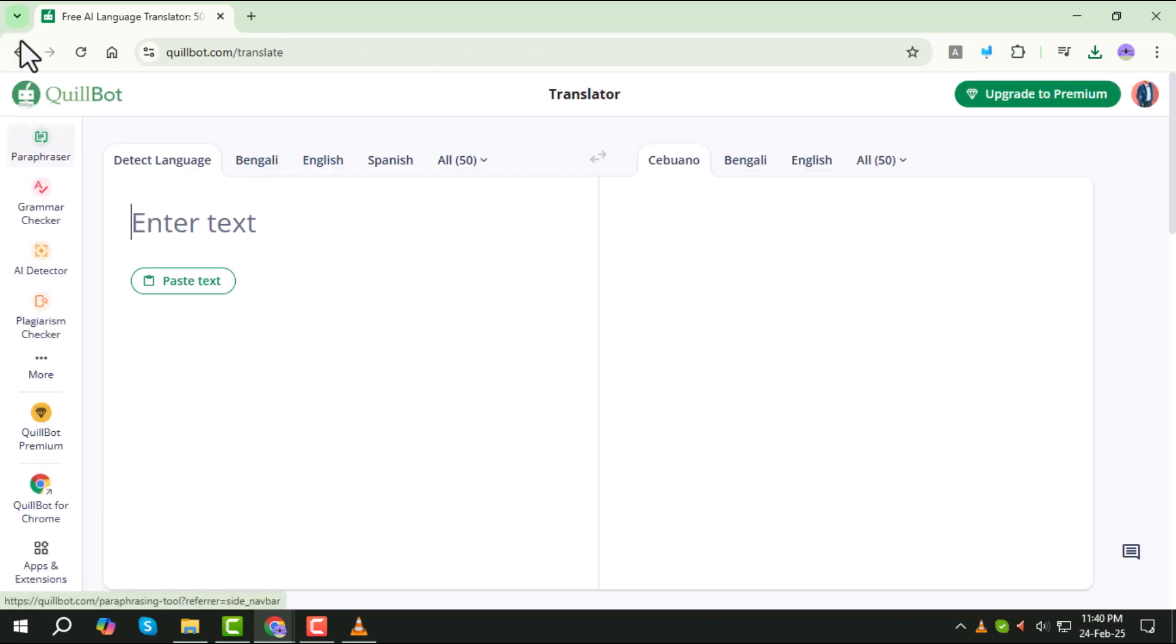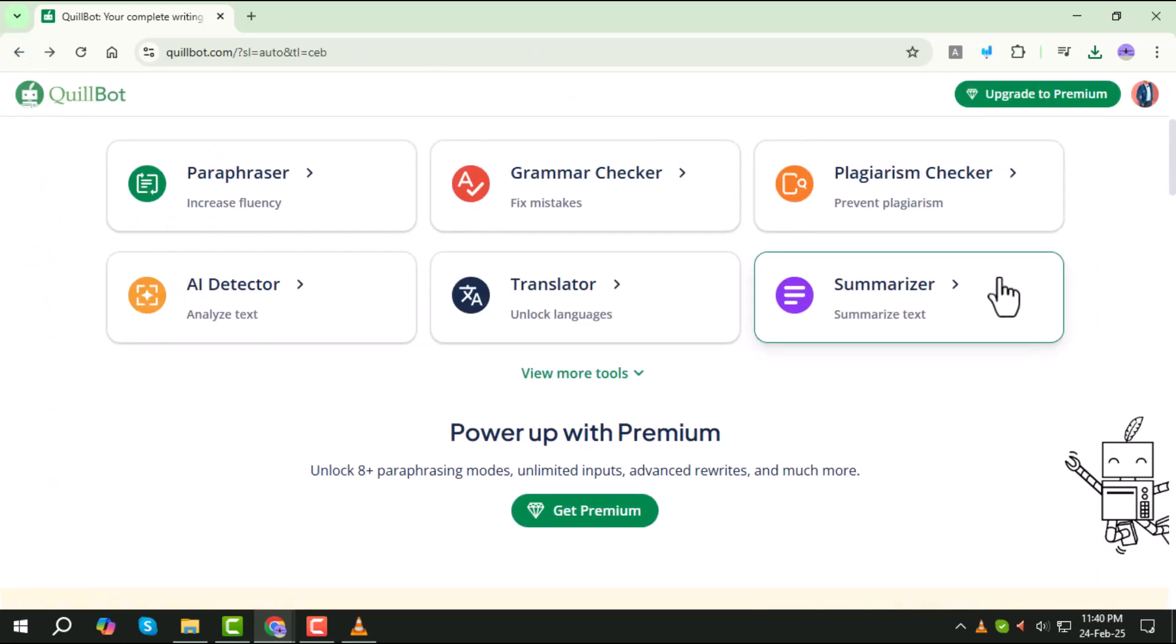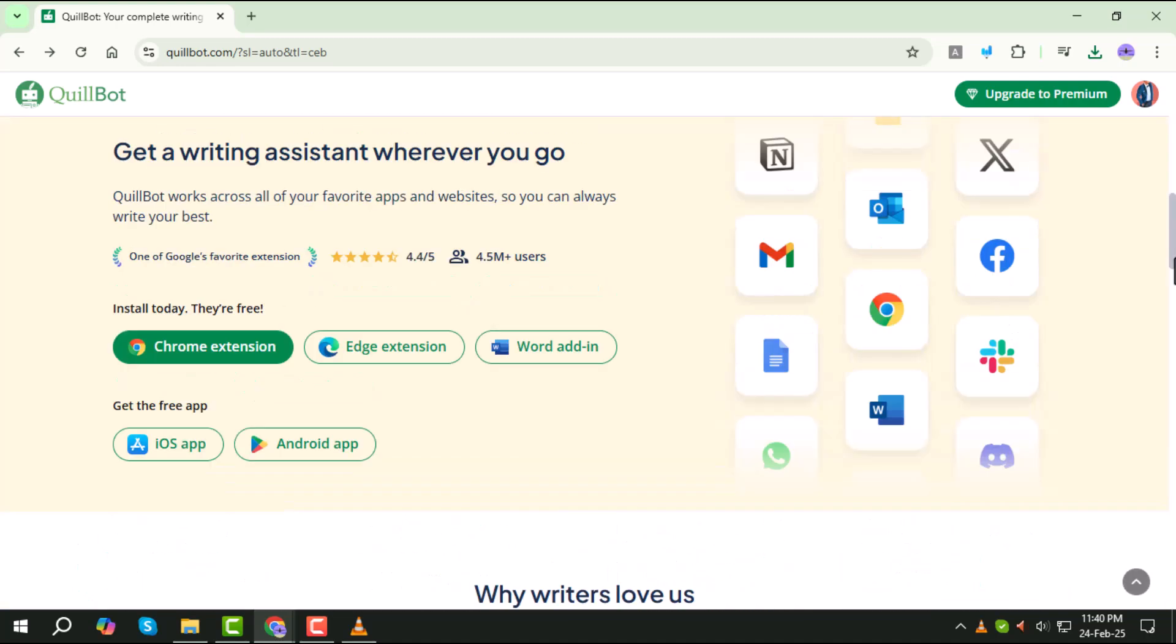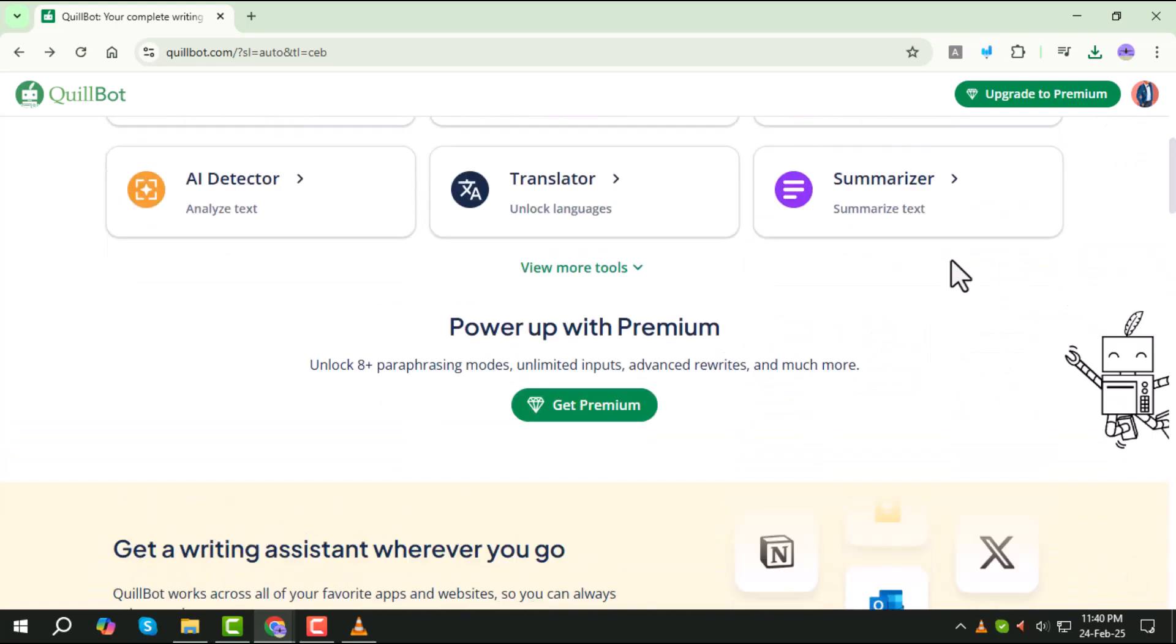If you don't have an account yet, don't worry. You can sign up for free in just a few minutes. Logging in gives you access to all of Quillbot's features, including the AI-powered translator.